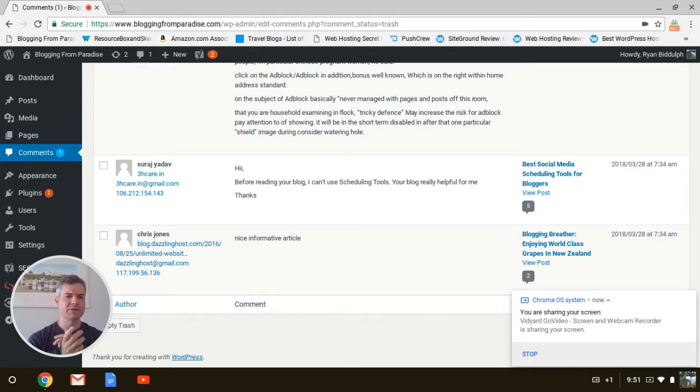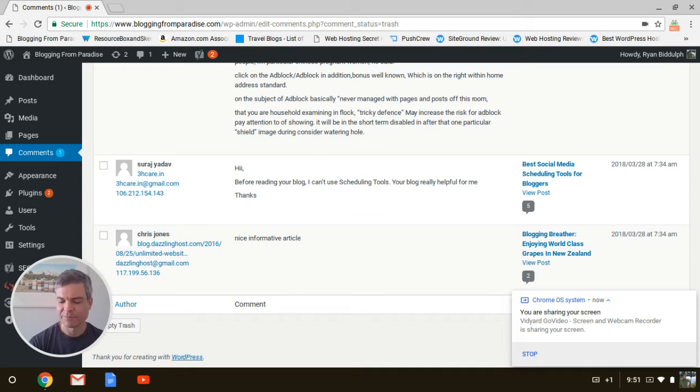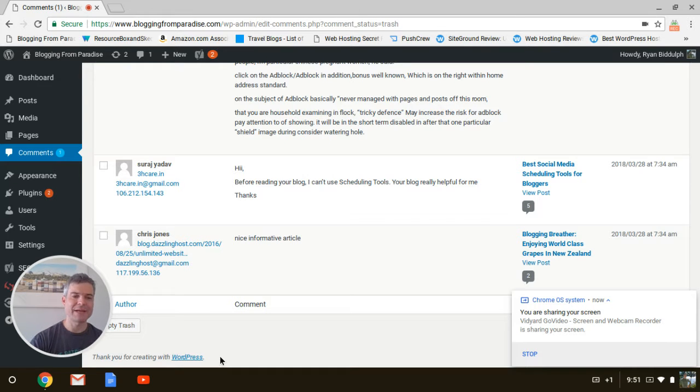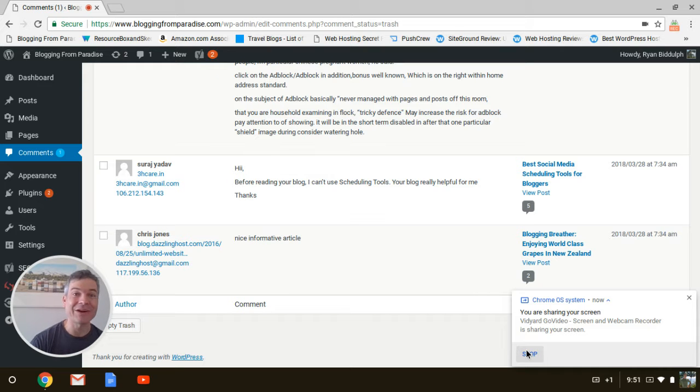Look at this. 'Nice informative article' from Chris Jones. Come on, guys. Some of these people are doing it 99% of the time. I know by now this is, unfortunately, a blog commenting service. This is how they get backlinks.